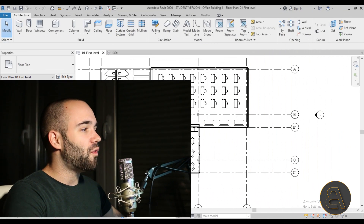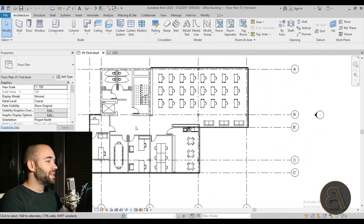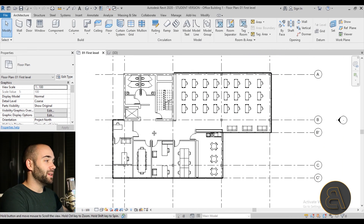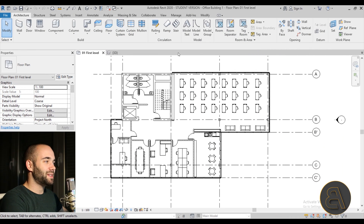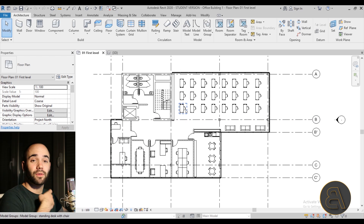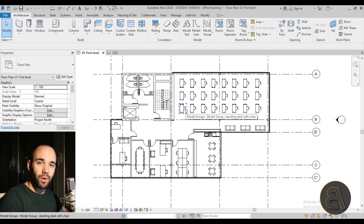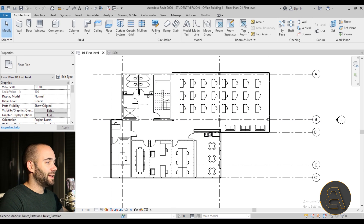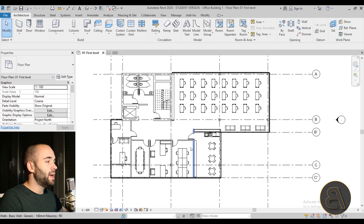Now it's time to move to Revit where I'm going to be showing you the whole office building project — at least where I've got to so far. As you can see, this is the office building. This is the first level floor plan, where we have office space — an open-plan office space here.